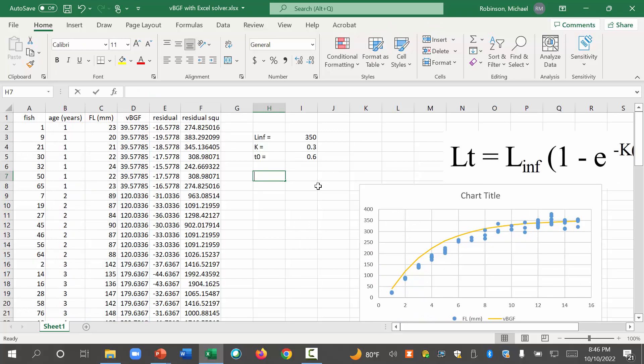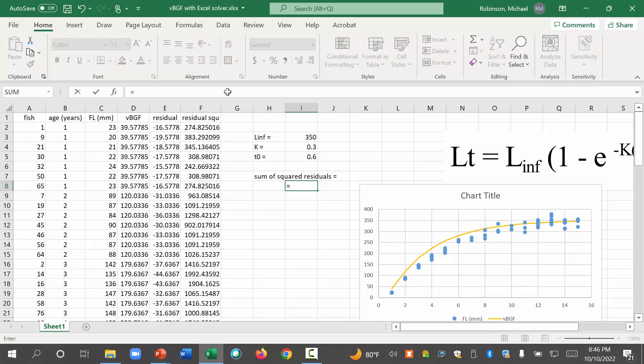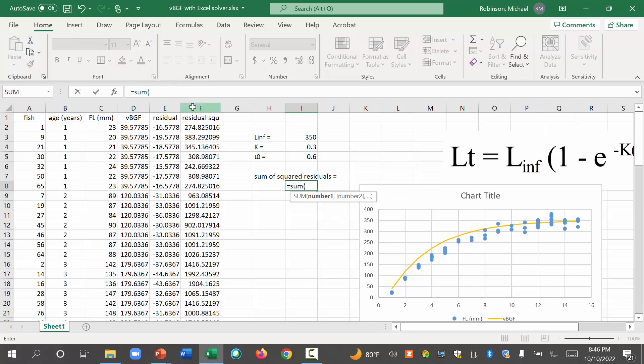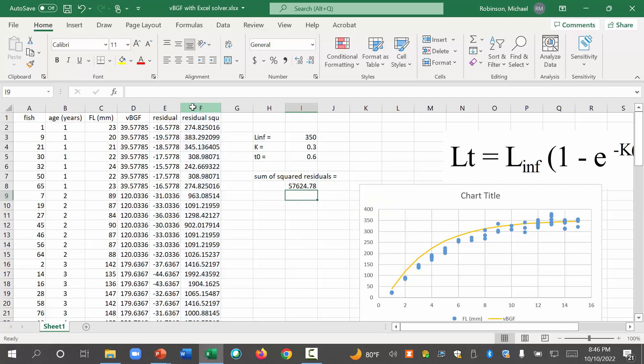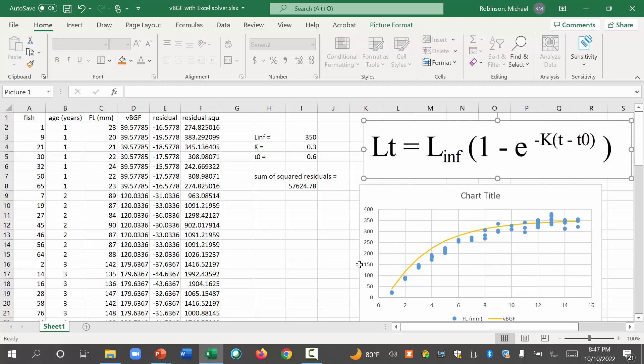Now what we do is we add up the sum of the squared residuals. I spelled residuals wrong. There we go. Okay. And I'm going to put that right here. So it's equal to the sum of everything in this column. I'm just going to select this entire column. That's the simplest. That is our sum of the squared residuals. So what we want to do is minimize that number. Make that number as small as possible. Okay. And by making that number as small as possible, we get the best fit of this model to our data.